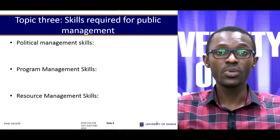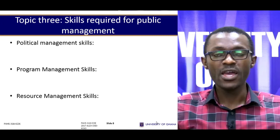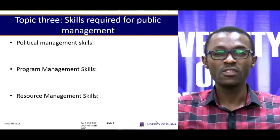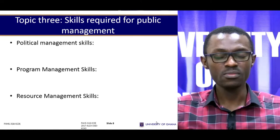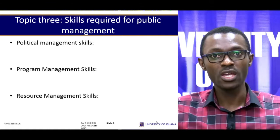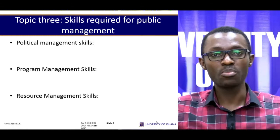Topic three: skills required for public management. The first skill that public administrators need to perform their functions effectively is political management skills. This means it is not enough for the public administrator to only have technical knowledge; they have to understand the political processes and procedures involved. They need to be politically astute to maneuver the political processes in order to carry out the business of policy implementation.